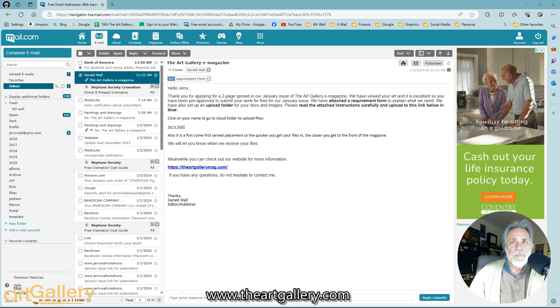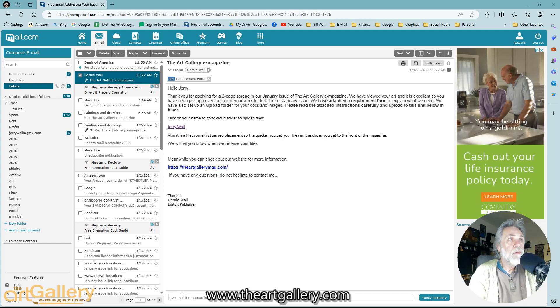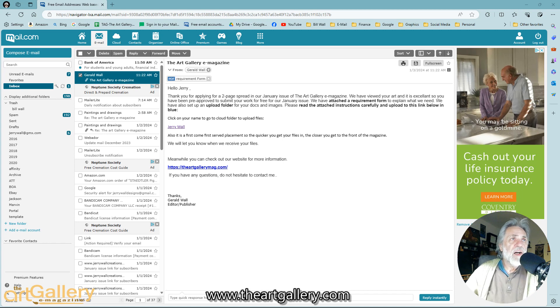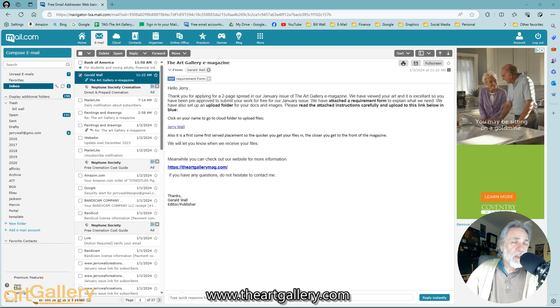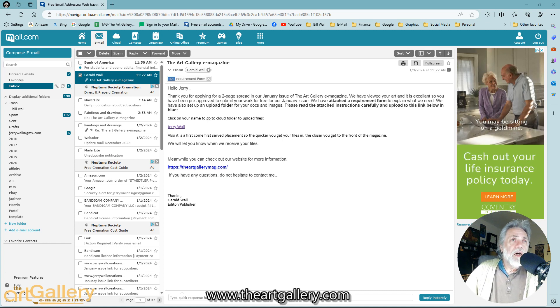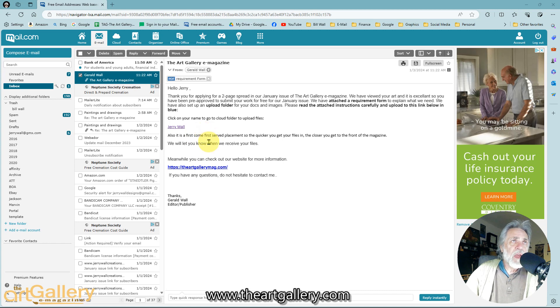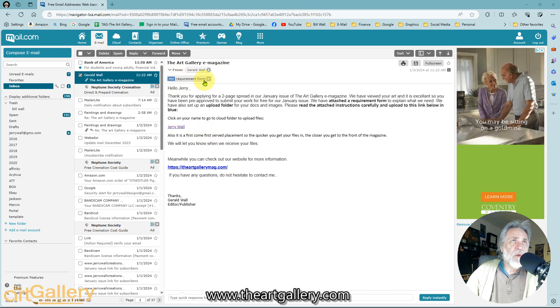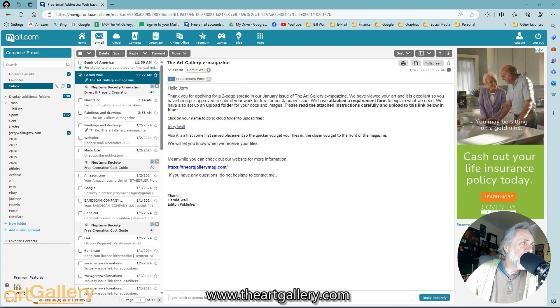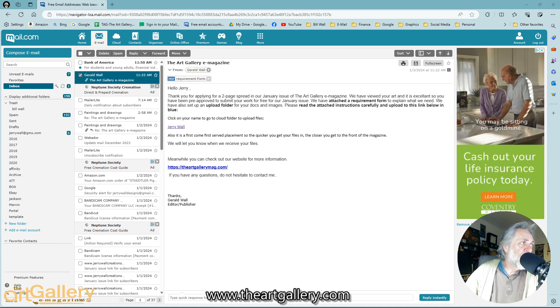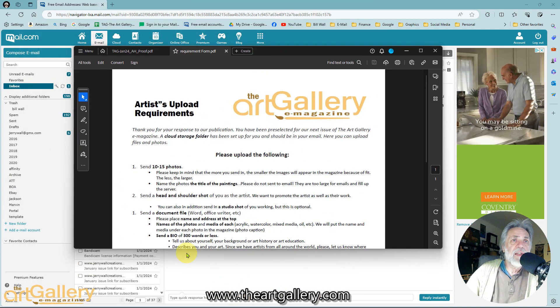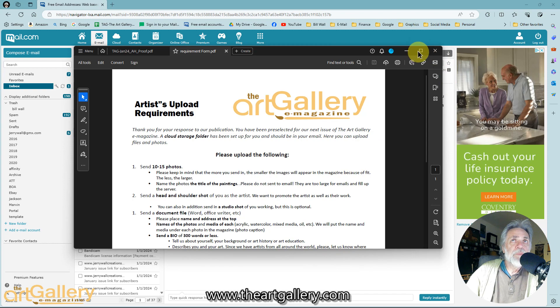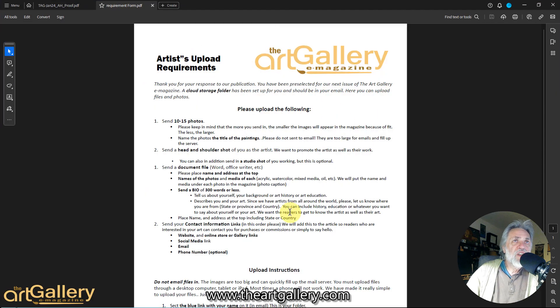Okay, in this video we are going to show you how to upload your files to the cloud. If you've been selected to be an artist, you've been sent this email, and in it there's going to be an attachment, a requirement form of what we need. Let me show you what that looks like real quick.